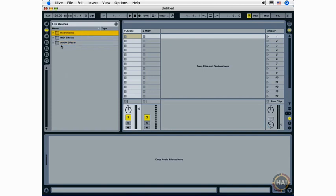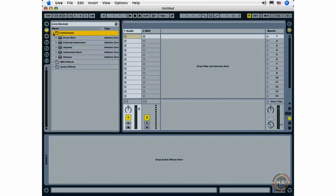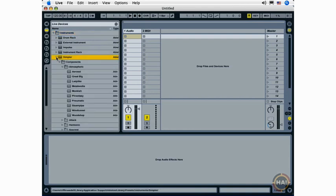This includes all of your live instrumentation, all of your live MIDI effects, and all of live's included audio effects. If you want to navigate anywhere in the browser, it's as simple as opening the folder, and now we can see our included live instruments.